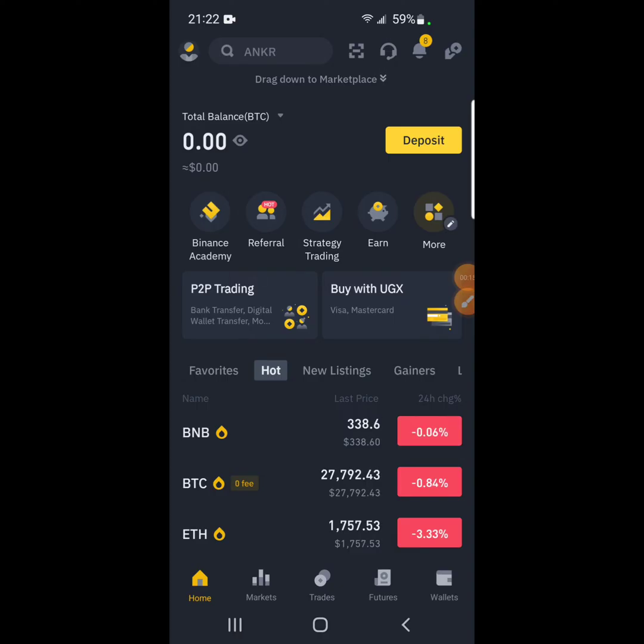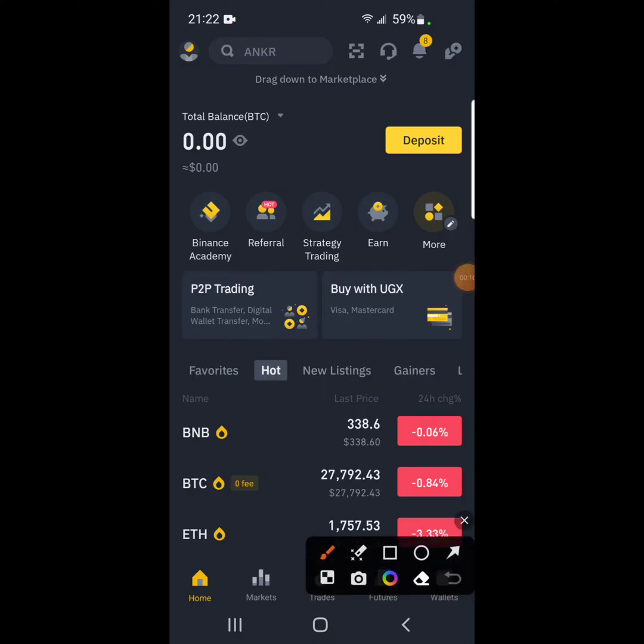So how to do that? Because you cannot withdraw or deposit money on Binance if you don't have your phone number registered or if you don't have the Google Authenticator.